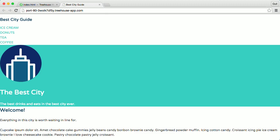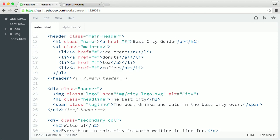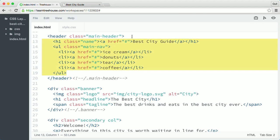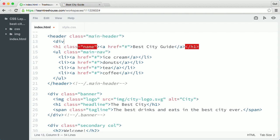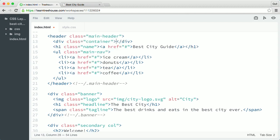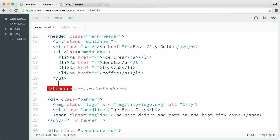The first thing I'm gonna do is create some layout wrappers. So in the HTML, I'll start by adding a container around the content inside main header. Right below the opening header tag, I'll add a div with the class container. And then I'll place the new closing div tag right above the closing header tag.